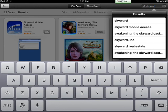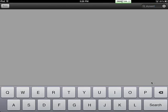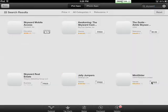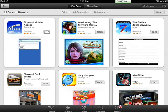Skyward. Instead of picking from the results, go ahead and just touch Search to see all options. You're looking for the Skyward Mobile Access. It's a blue icon with white clouds and it says Skyward.